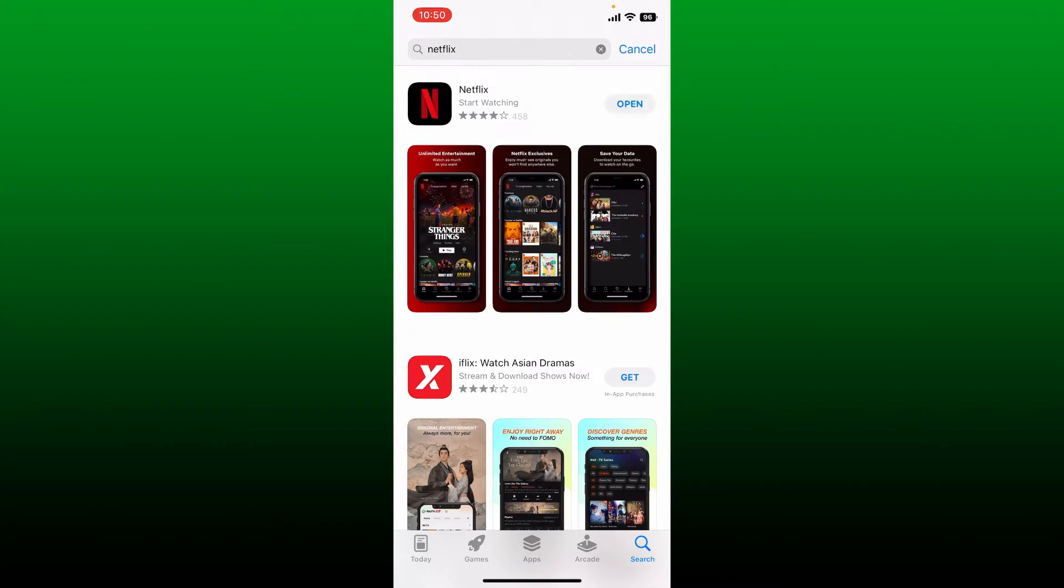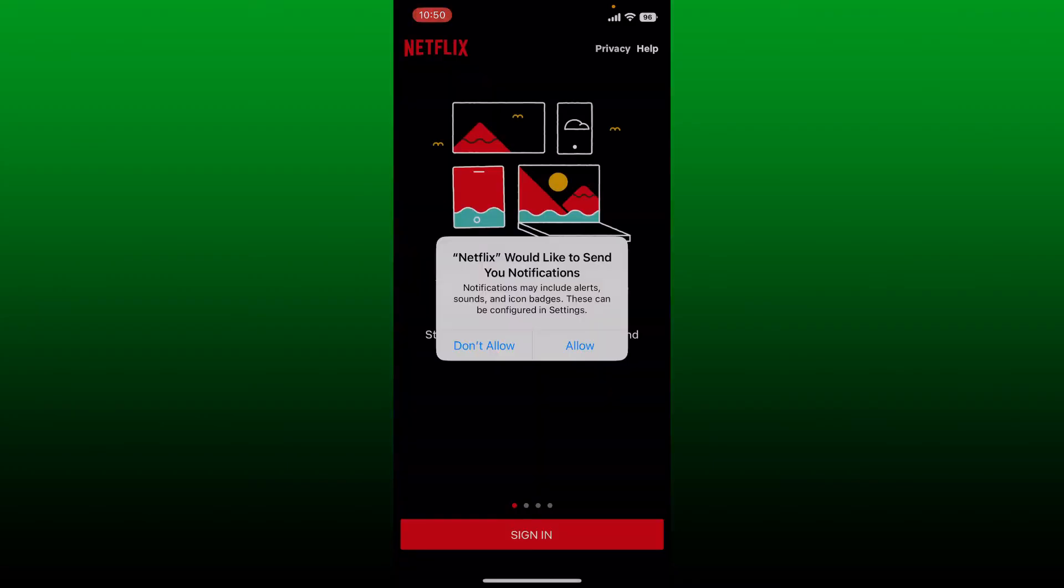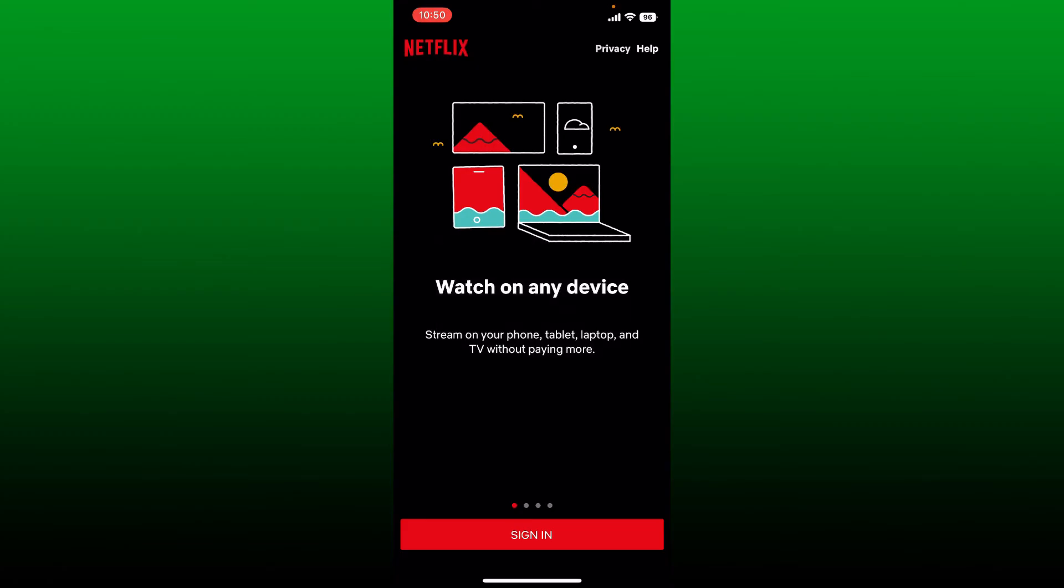Allow necessary permissions for the Netflix application on your mobile device by tapping the allow button. From the main interface of Netflix, click the sign in button at the bottom.